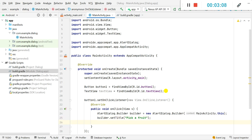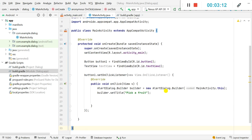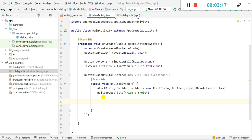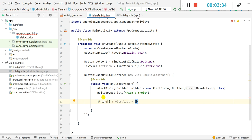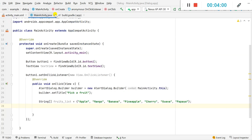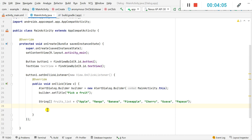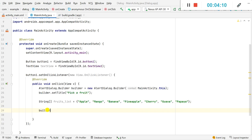Whatever fruit is picked, it will be displayed in the TextView. Now I have to create a list of fruits, so I will create a String array — String array means a String list — and I will name it 'fruitsList'. This will be equal to: apple, mango, banana, pineapple, cherry, guava, and papaya, all separated by commas inside curly brackets, followed by a semicolon.